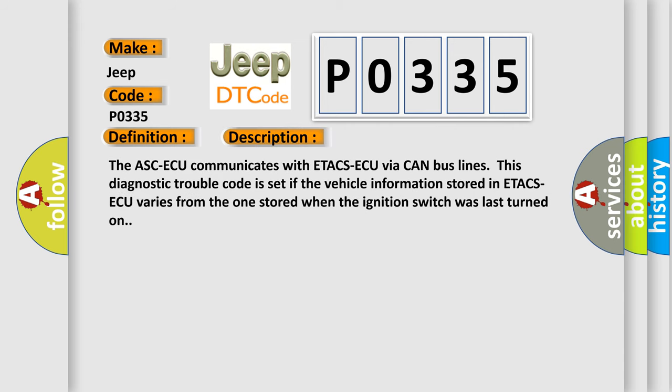The ASCAQ communicates with ETA-CSAQ via CAN bus lines. This diagnostic trouble code is set if the vehicle information stored in ETA-CSAQ varies from the one stored when the ignition switch was last turned on.